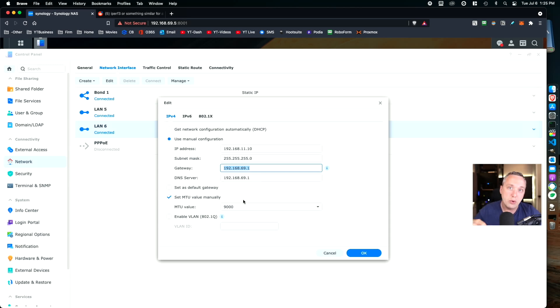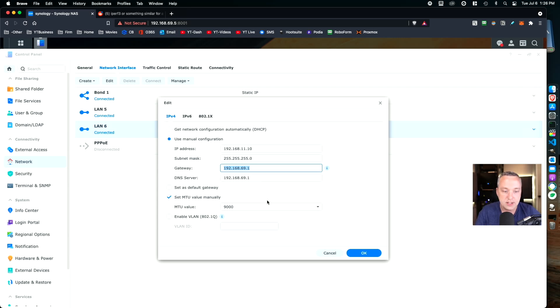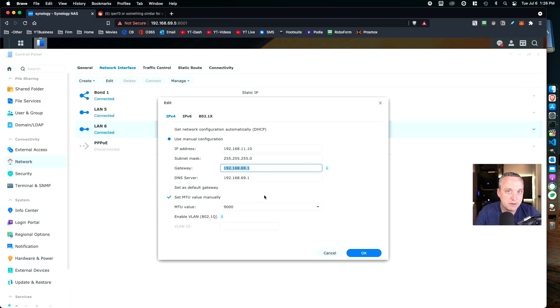The switch would have to support it. Every single client would have to support it. For a home network, it's just a nightmare. You're not going to get that set up. That's why another big benefit to doing a direct connection is we can mess with the MTU values.